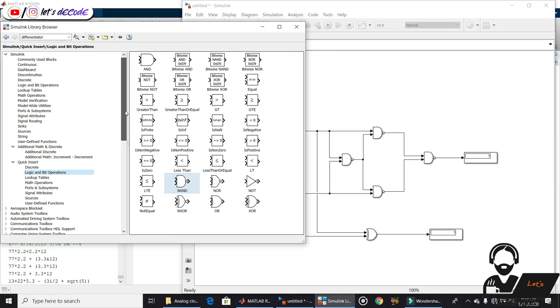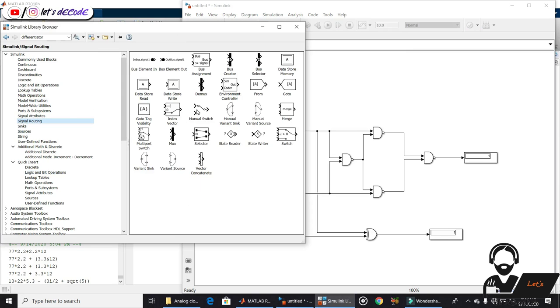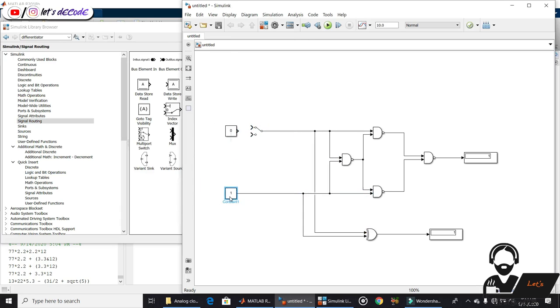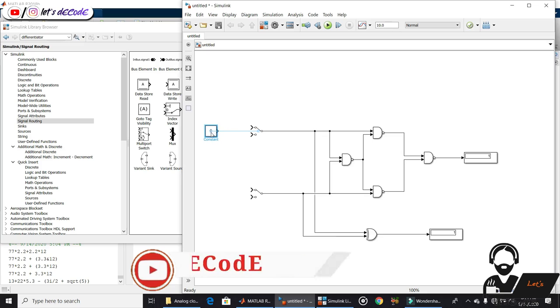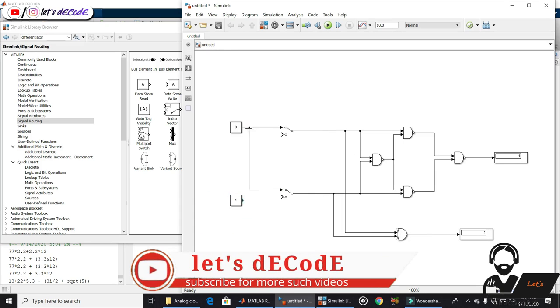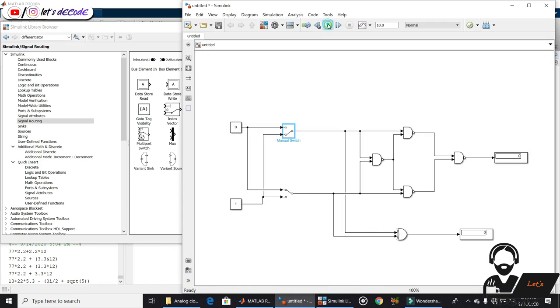We can also use this manual switch to change the input. Connect them and check for different combinations.